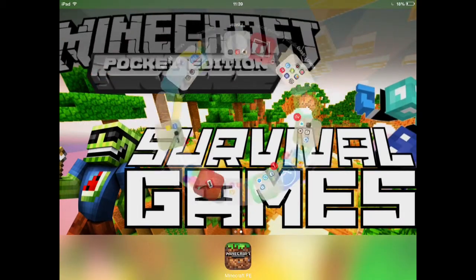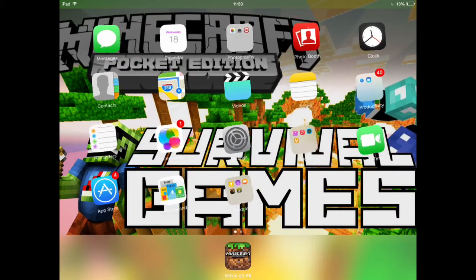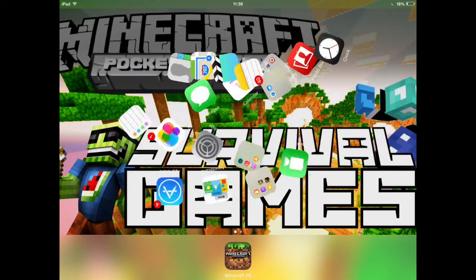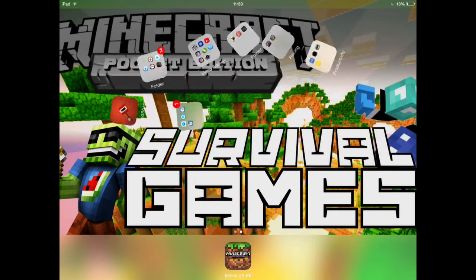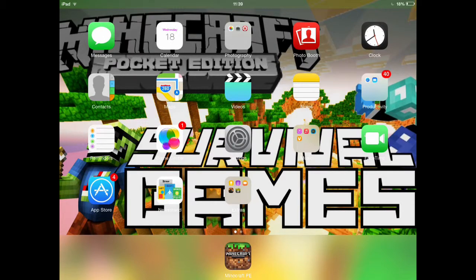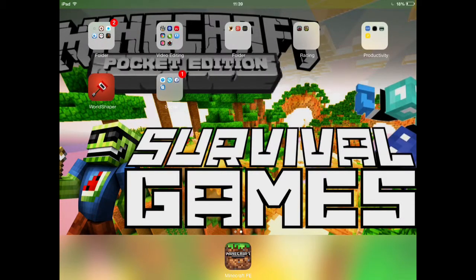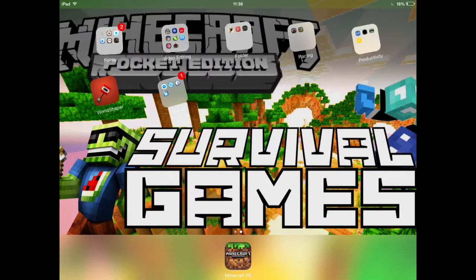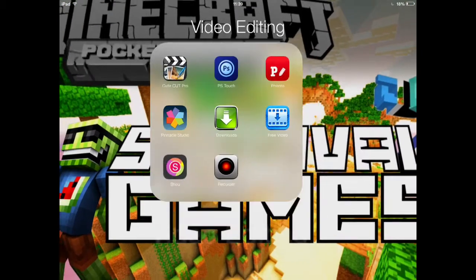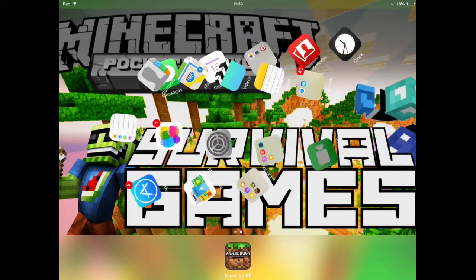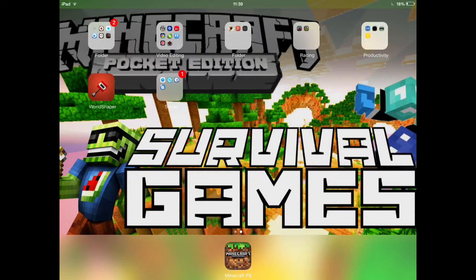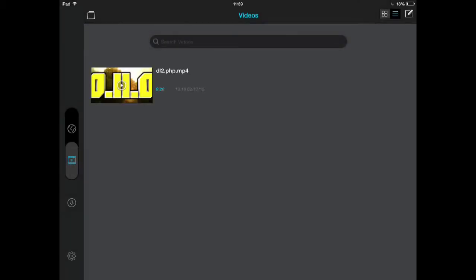Search it up on the App Store and download it. There's a free version and a full version and you can just choose from any of them.